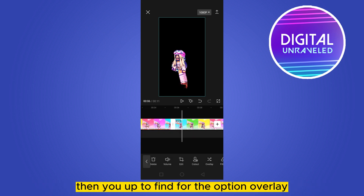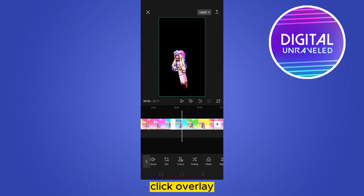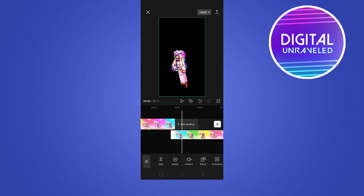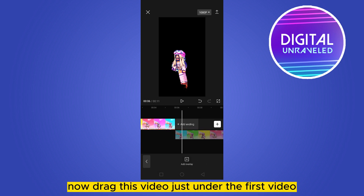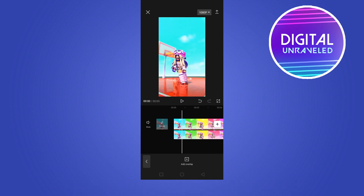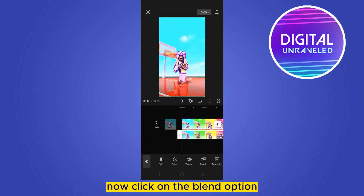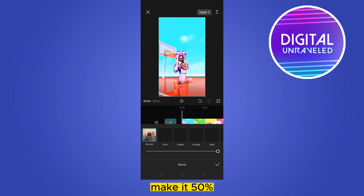Find the Overlay option, just beside the Cut Out button, and click Overlay. Now drag this video just under the first video. Tap on the video, then click on the Blend option and make it 50%.